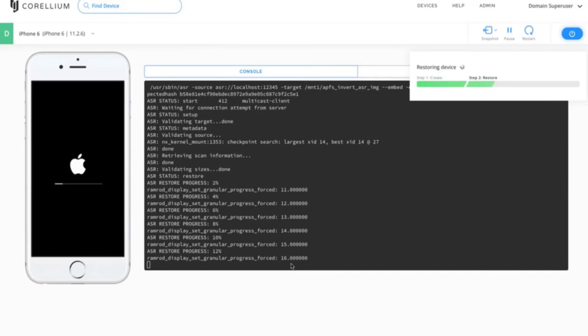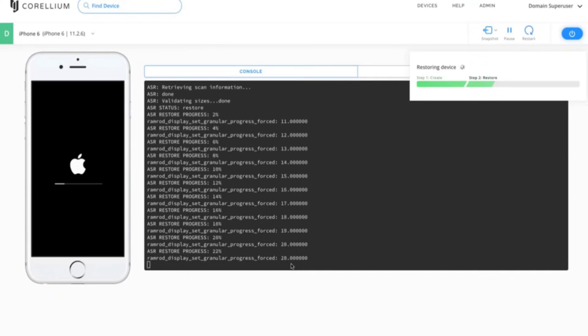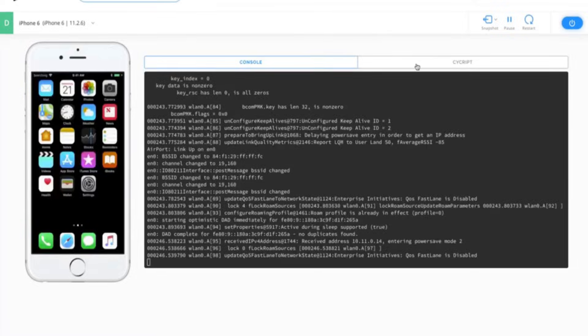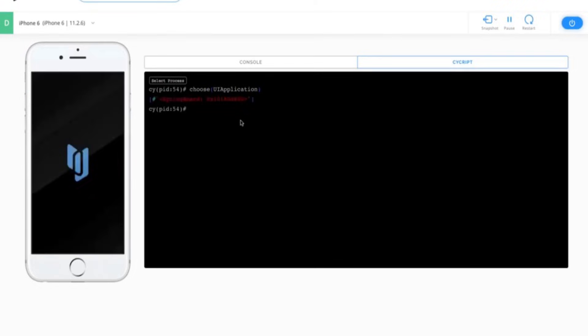Unlike other emulators, Corellium runs a fully virtualized version of iOS, providing unparalleled accuracy and functionality. It's especially popular among cybersecurity experts for penetration testing and vulnerability research.